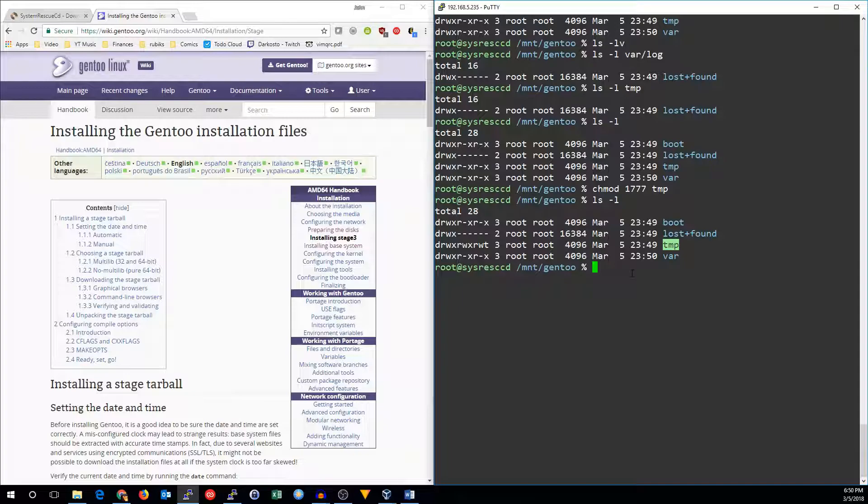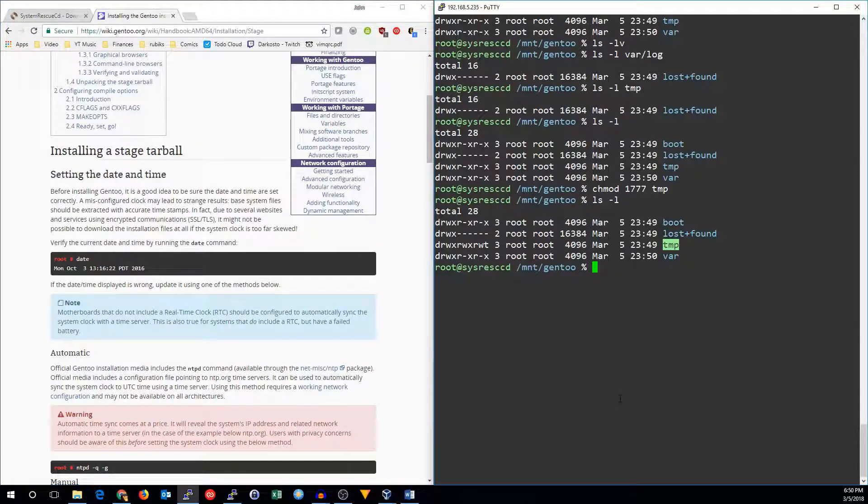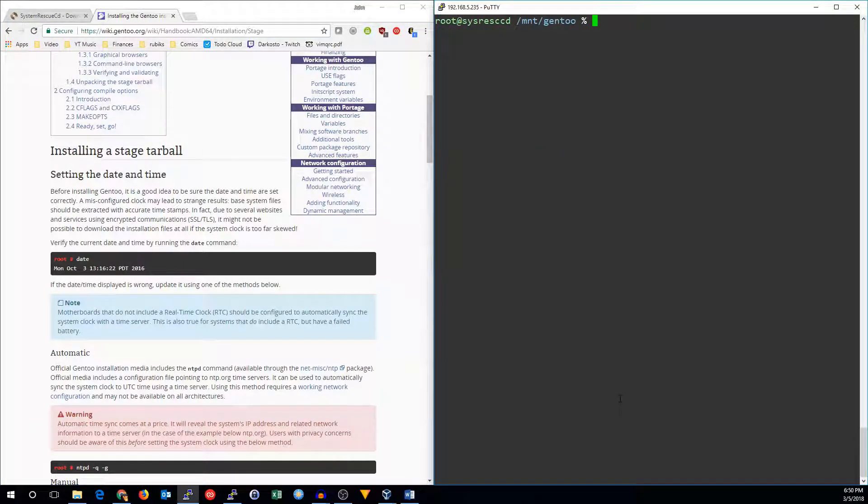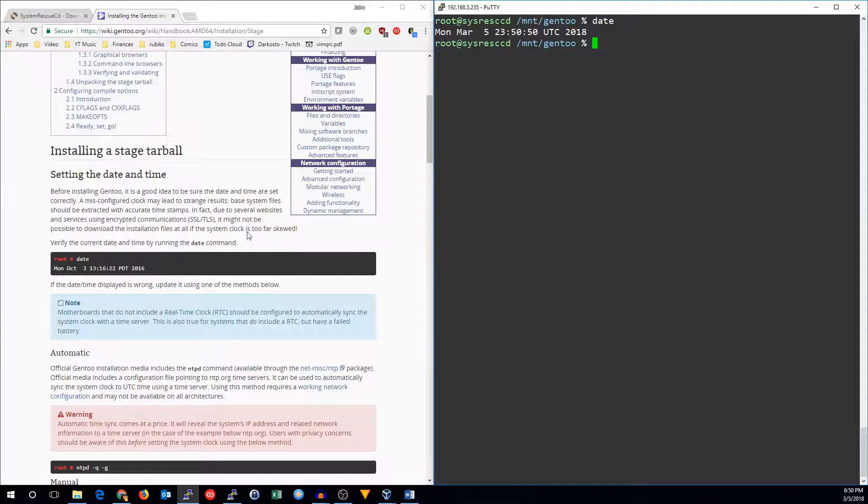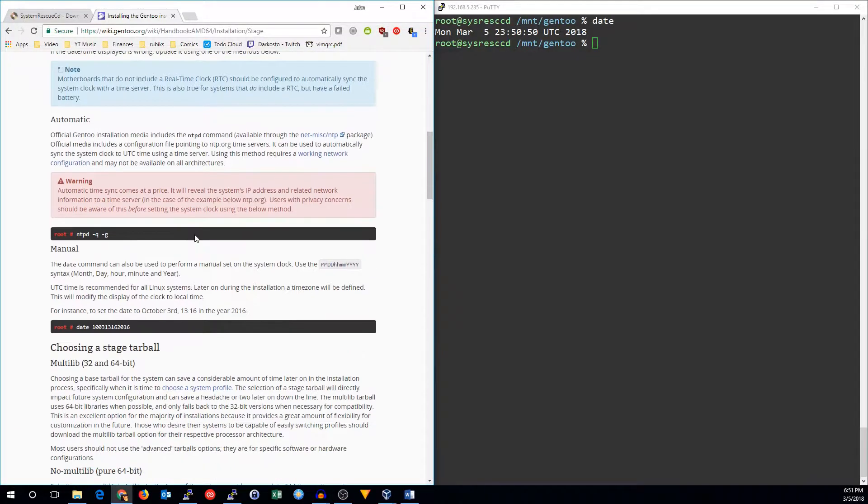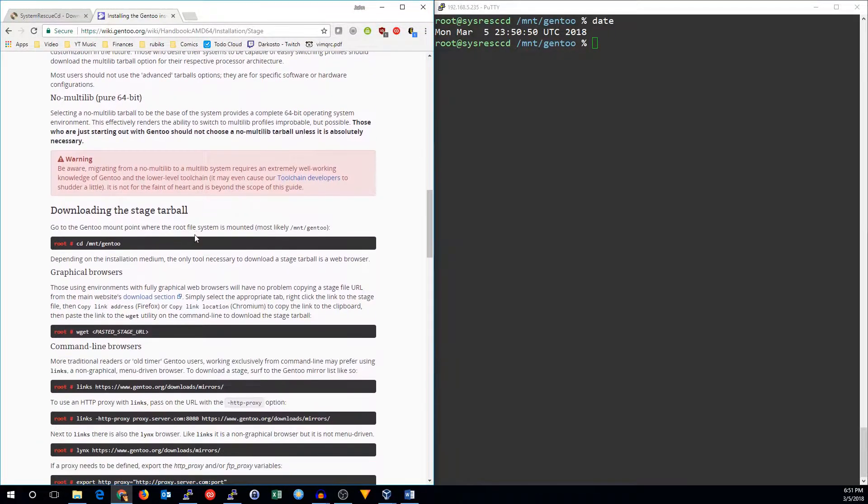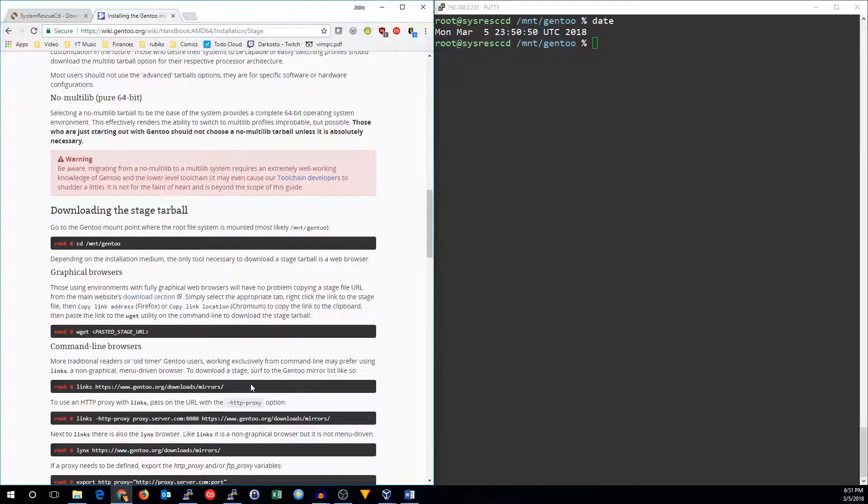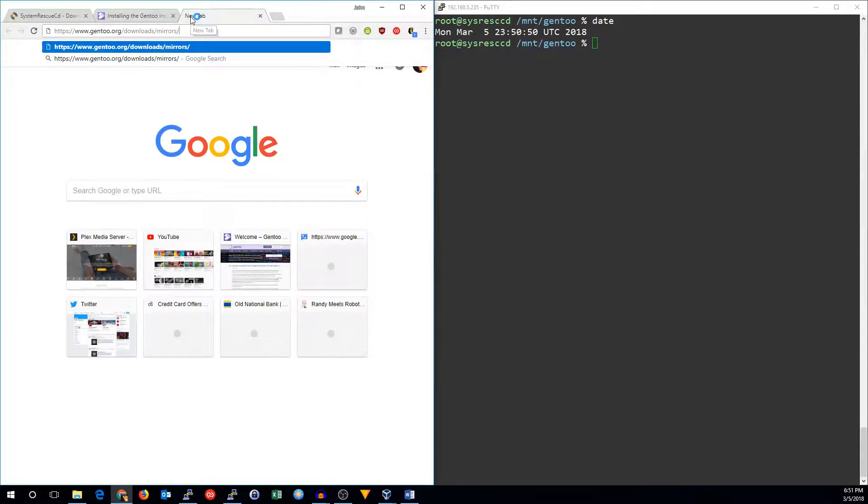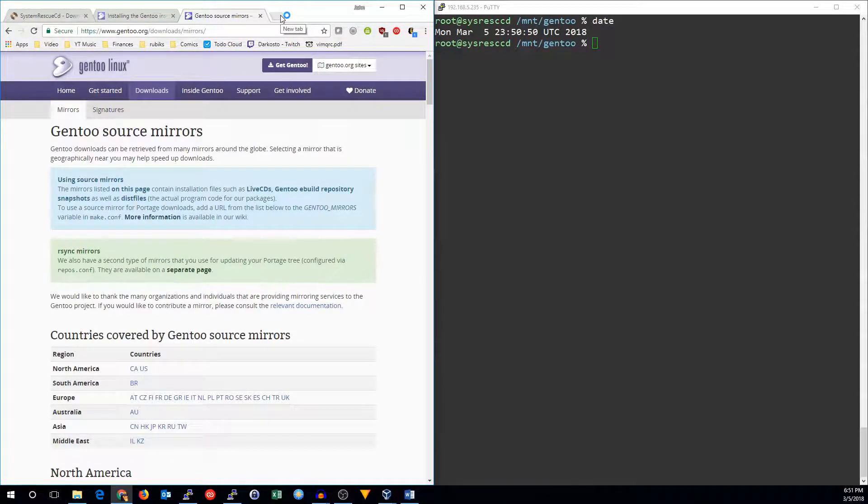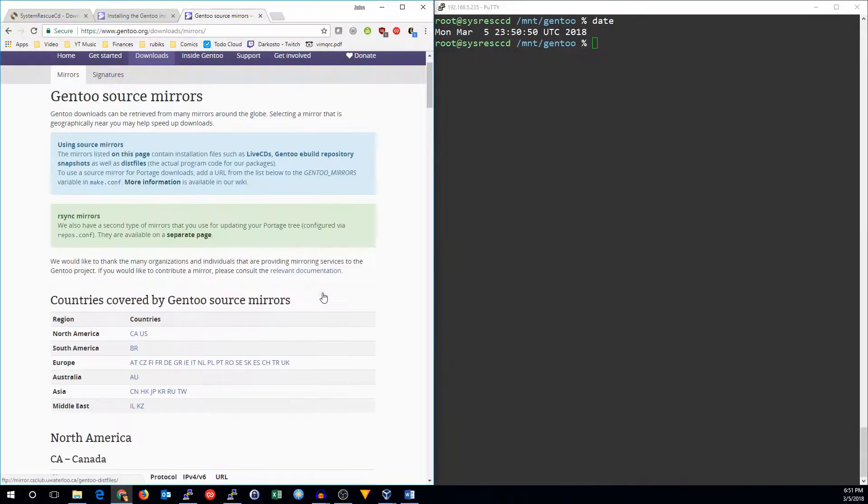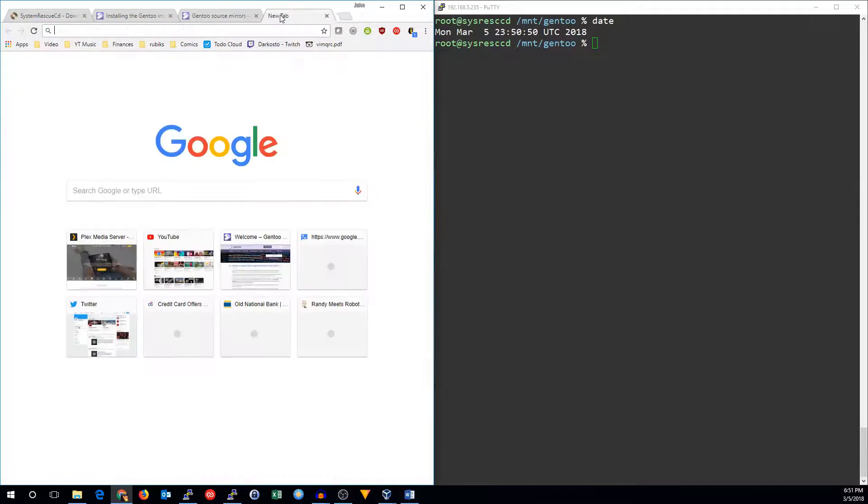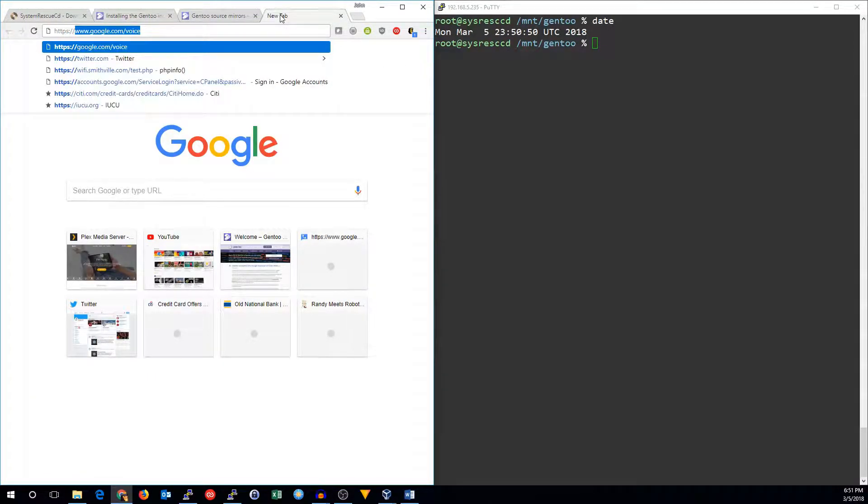And now we need to go get a stage tarball. So it wants to make sure our date and time is correct. So 2350 in UTC. Yep, that's correct. All right. So let's go ahead and get a stage tarball. That's the base installation of Gentoo. We can go down here to find Gentoo mirrors. But I happen to know where one is near me. So if you don't, you can go look for one around here. I'm just going to go ahead and go to the one I know about.